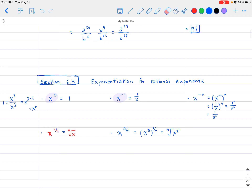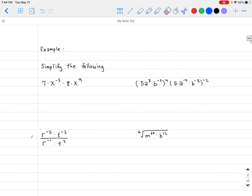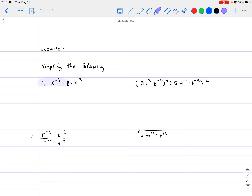The first new example: simplify 7 times x to the negative 3 times 8 times x to the ninth power. Just like before, we combine like terms. 7 times 8 gives 56, multiplied by x raised to the power of negative 3 plus 9 (since both have the same base, we add the exponents), which gives x to the 6. So the answer is 56 times x to the sixth.